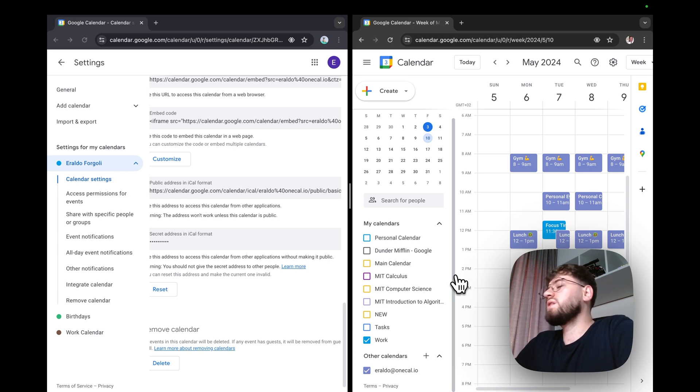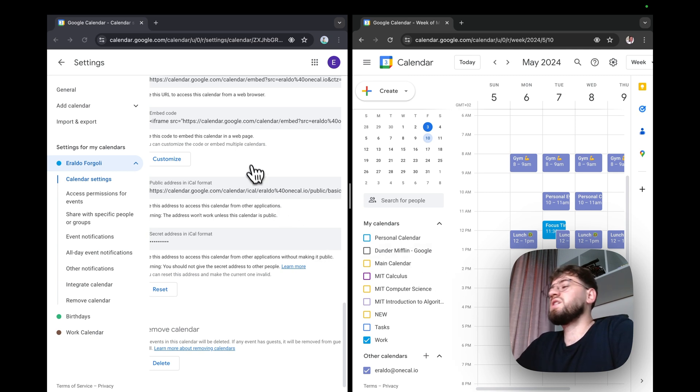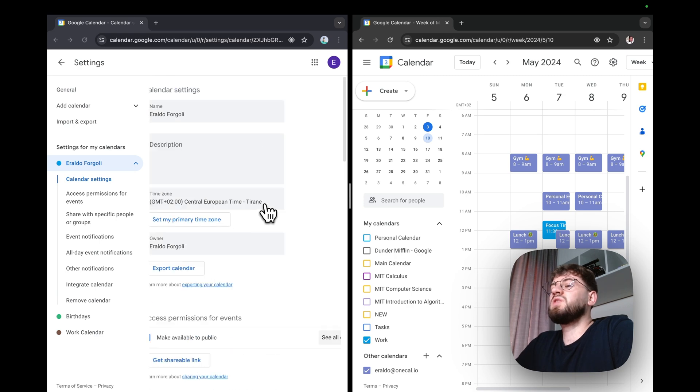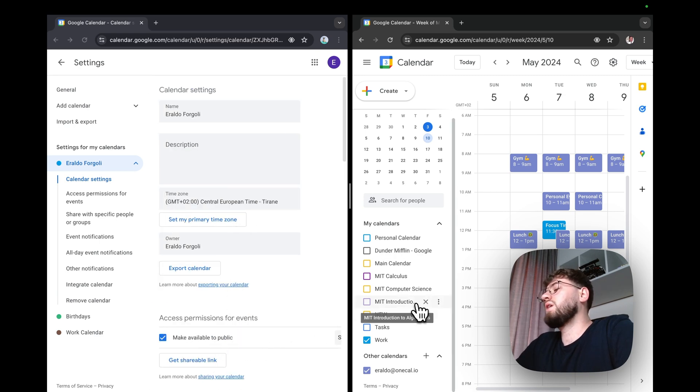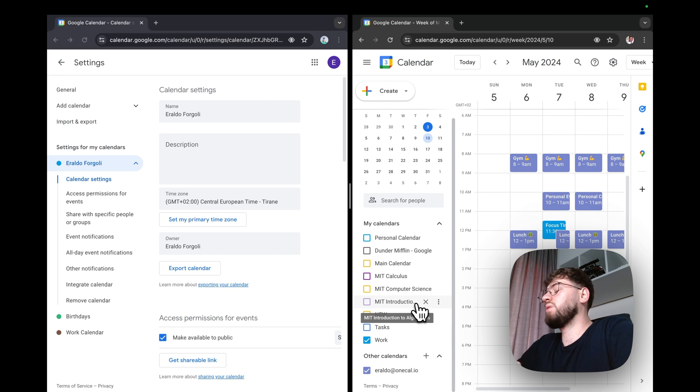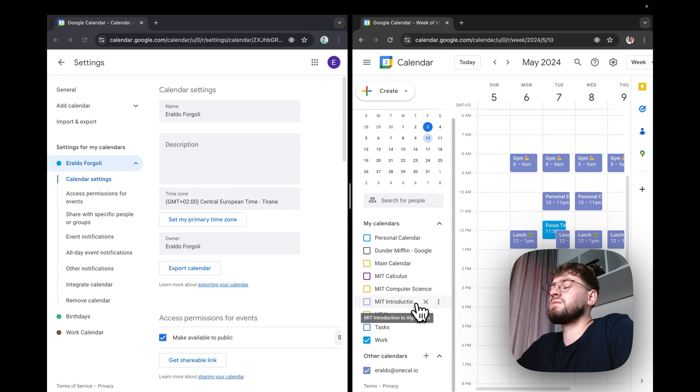The first one is that you have to make the shared calendar public, as we did right now. By doing so, we are making the calendar available to Google Search and to the public. This is a major downfall if you have private or sensitive events.